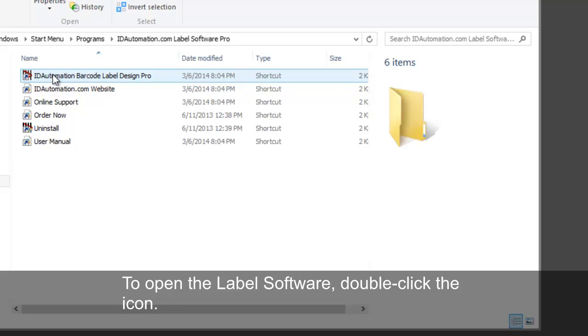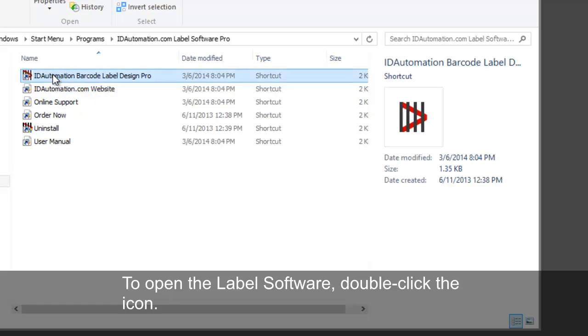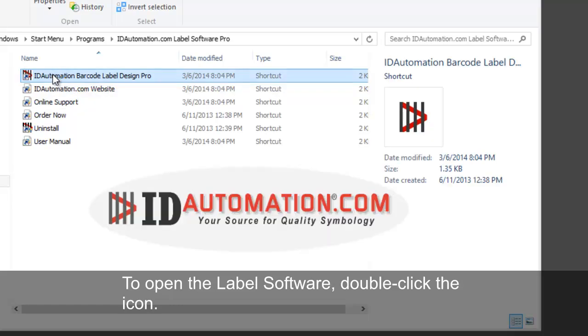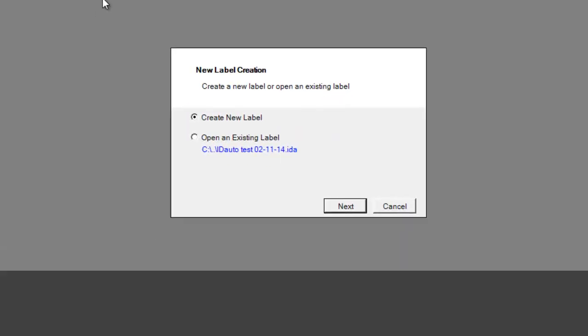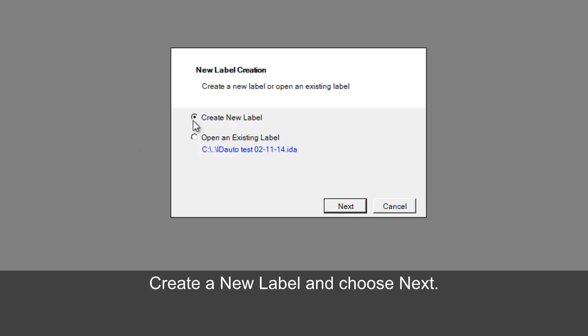To run the label software, double click the icon. Create a new label and choose Next.